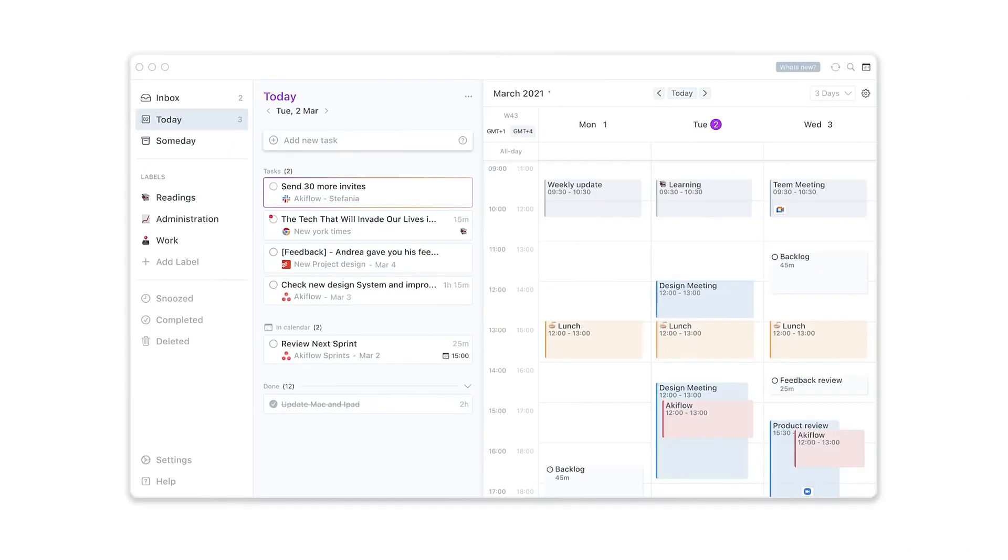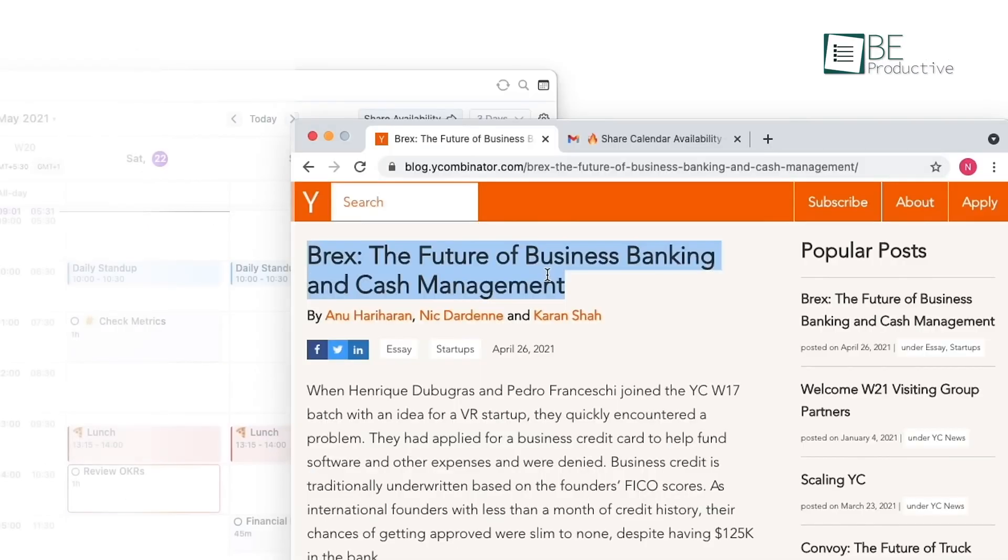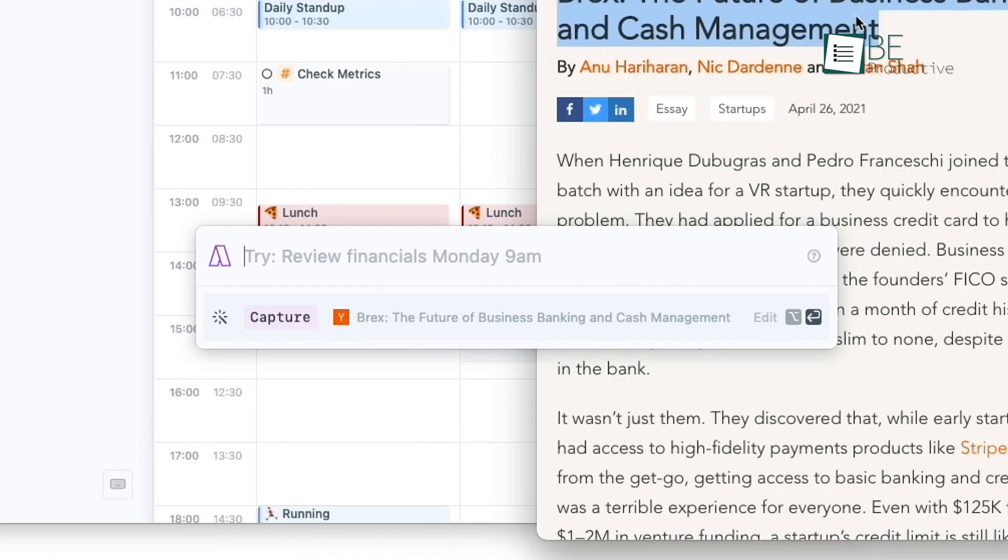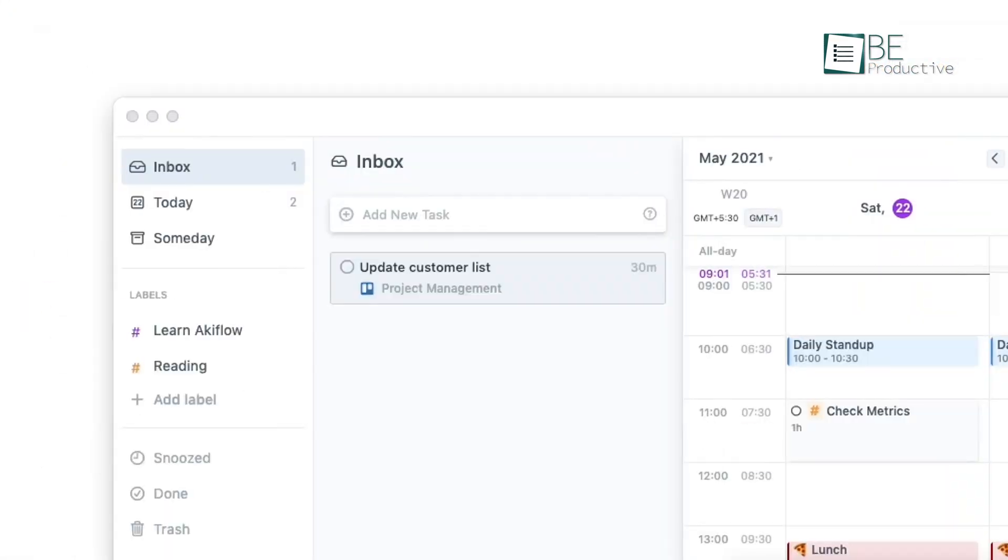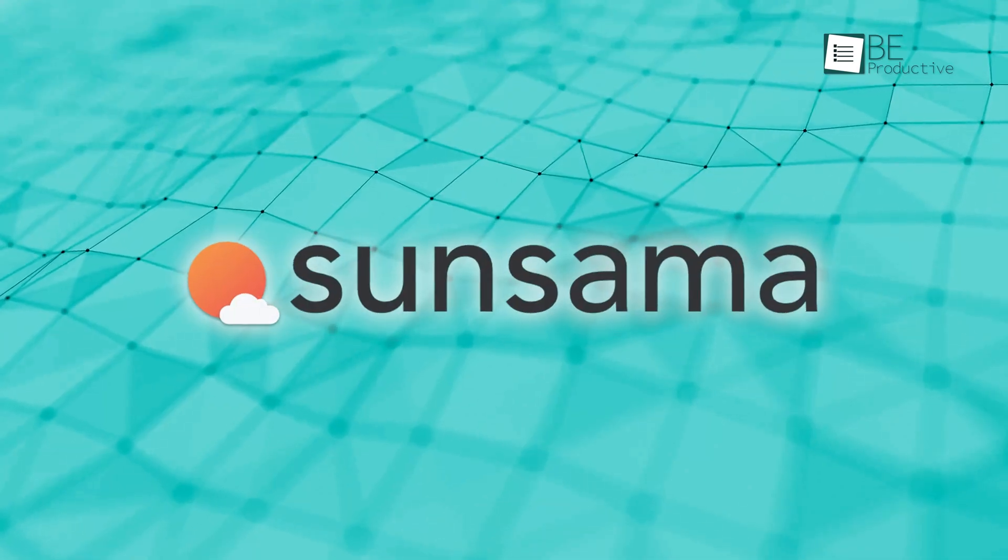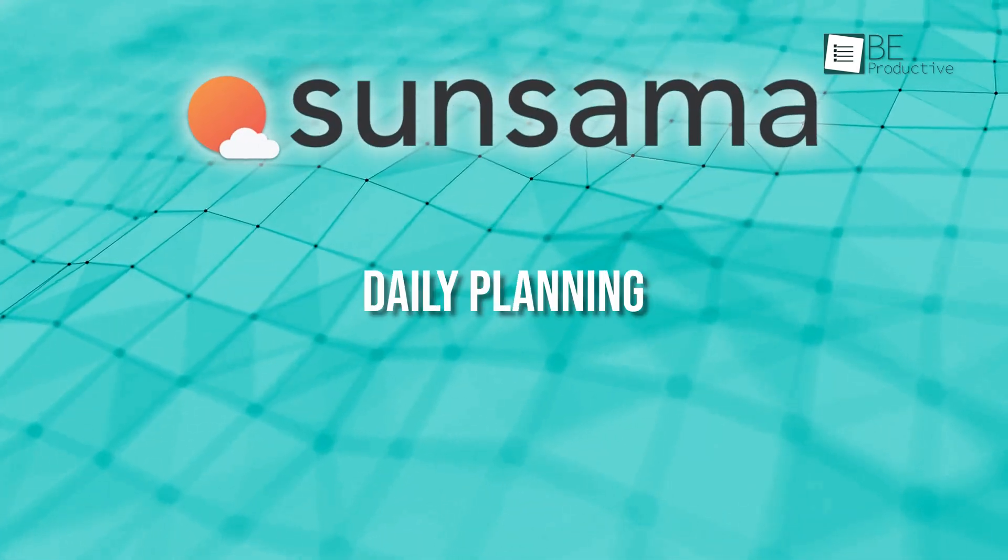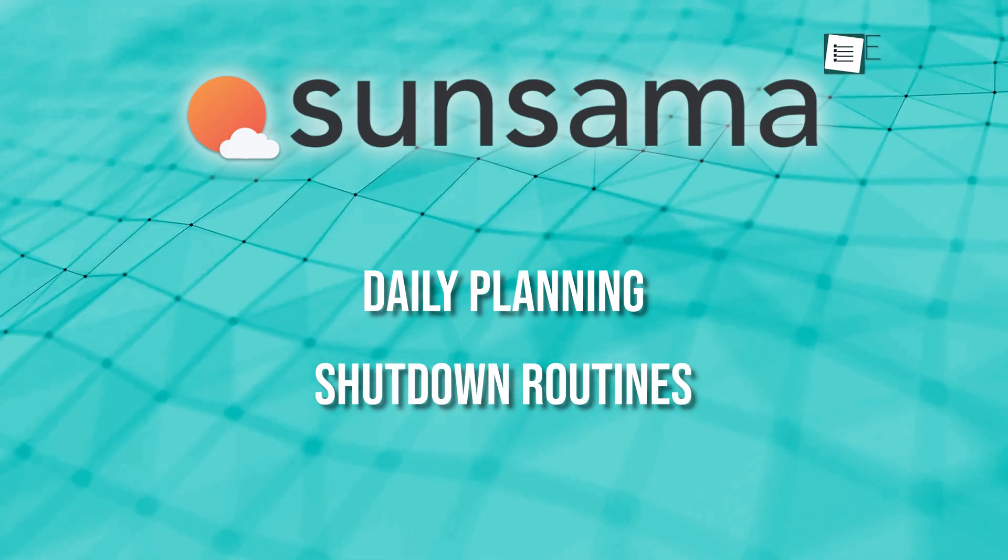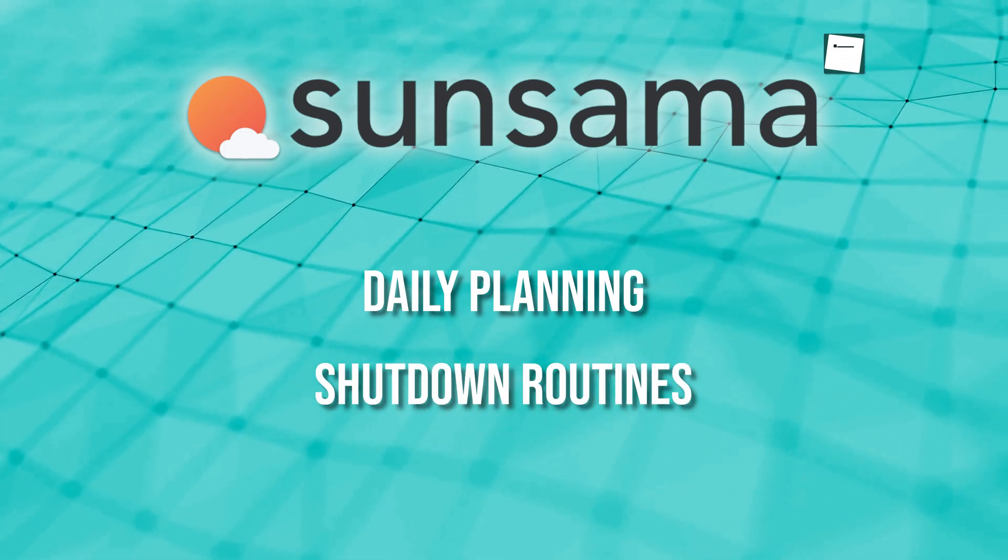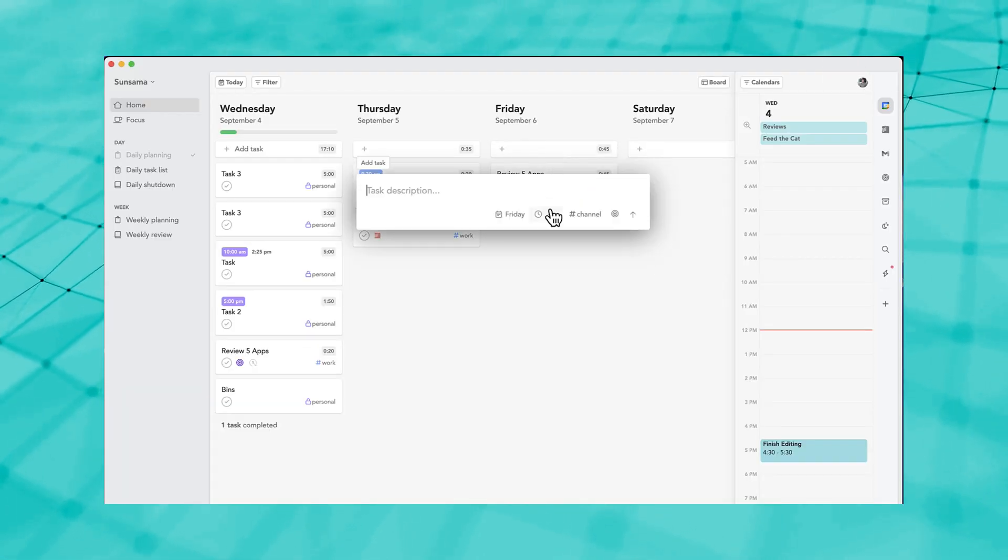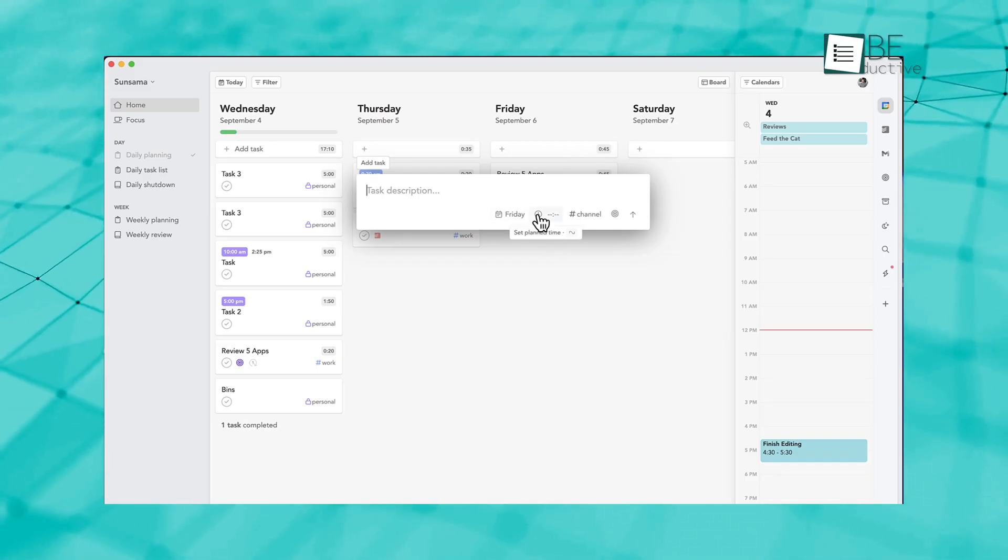Akiflo, on the other hand, goes for a straightforward approach. Tasks are on one side, the calendar is on the other, and you can drag tasks directly into your schedule. It's quick and efficient. But what sets Sunsama apart is the way it encourages balance with features like daily planning and shutdown routines. These small rituals help you stay productive without burning out, which makes it a way to work smarter and live better.